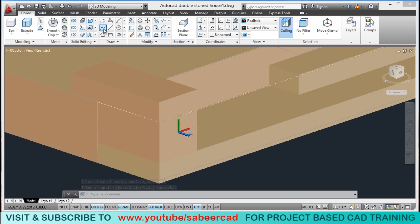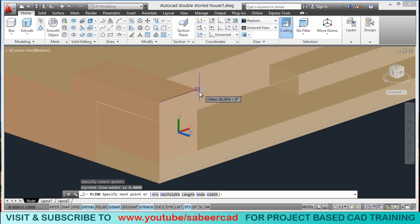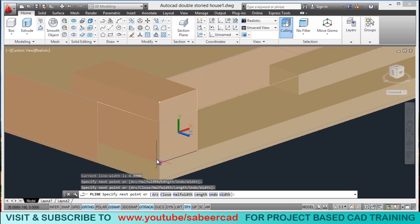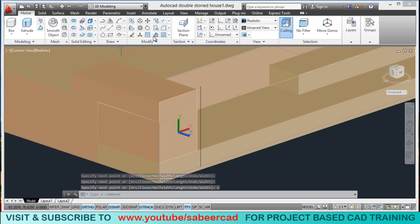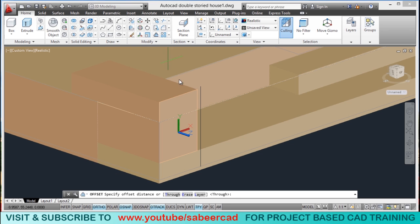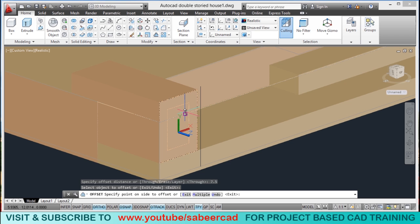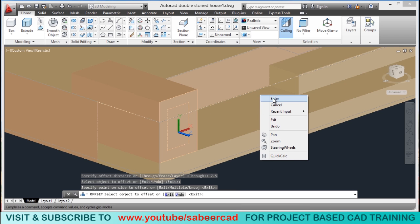I will go to the home tab, select the polyline tool, and trace these points to create a polyline. I will give a close. Now I will give an offset through a certain distance — I will go to the offset tool and give 7.5 as the offset distance. Then I will select this object and click the desired side.